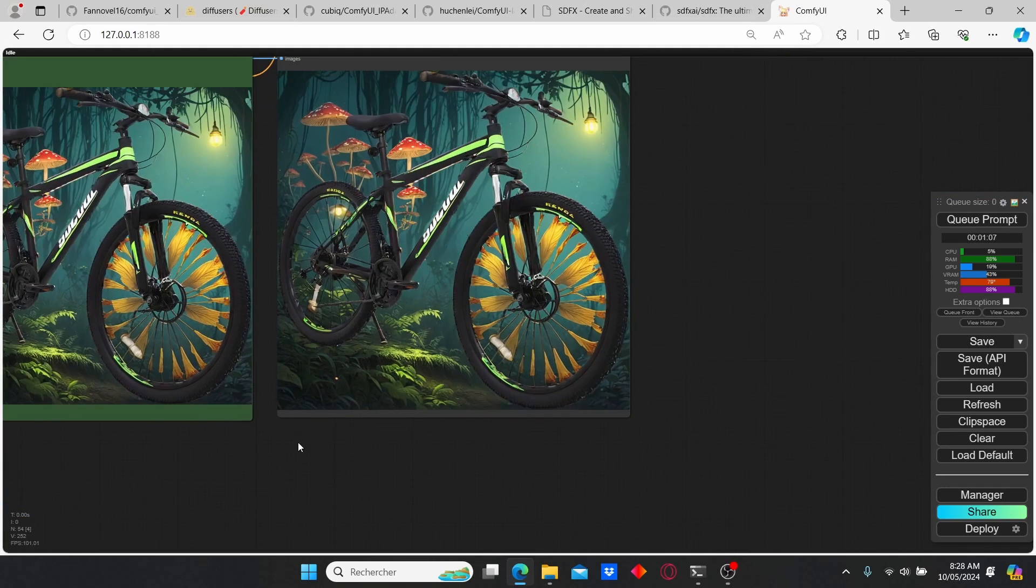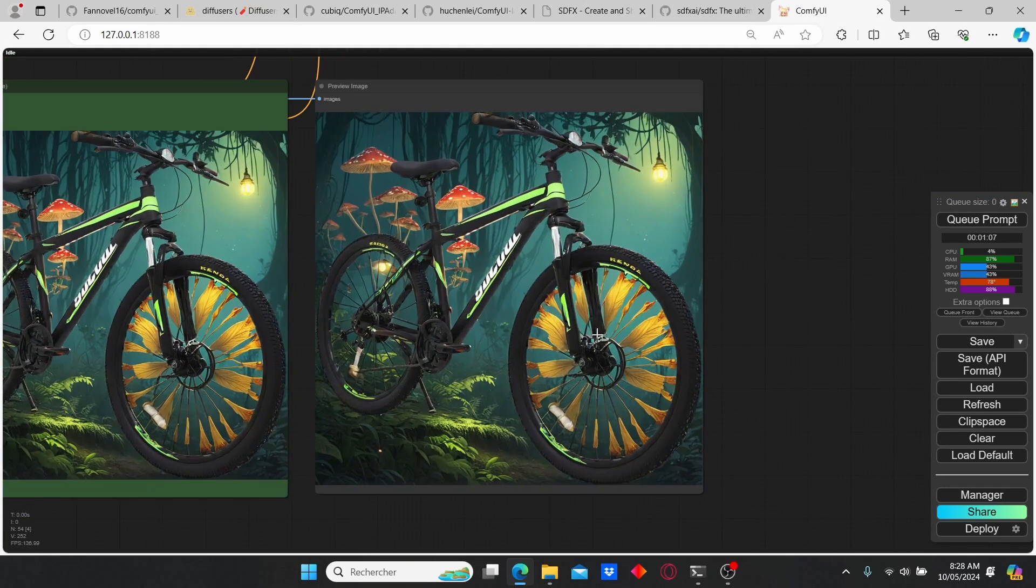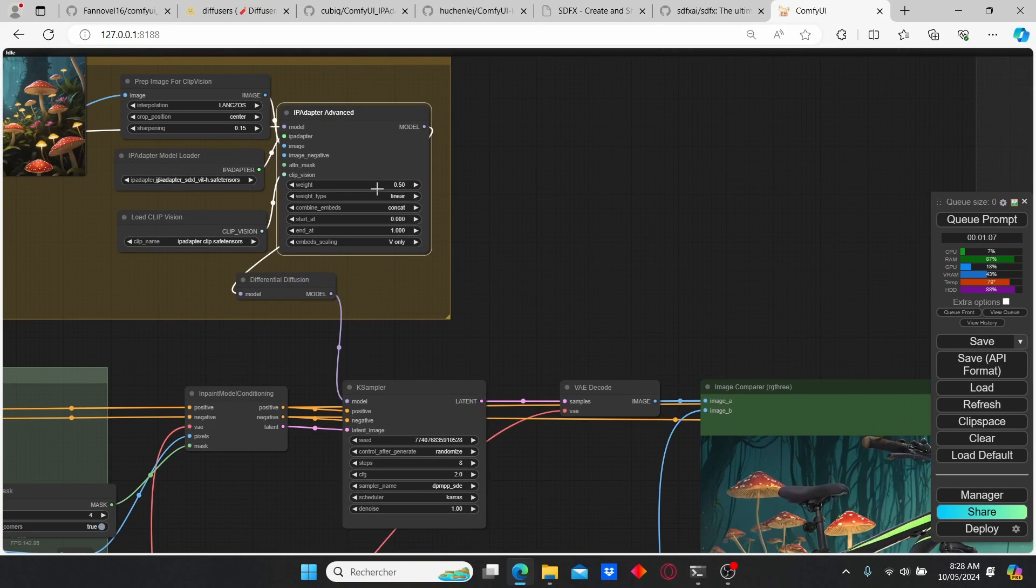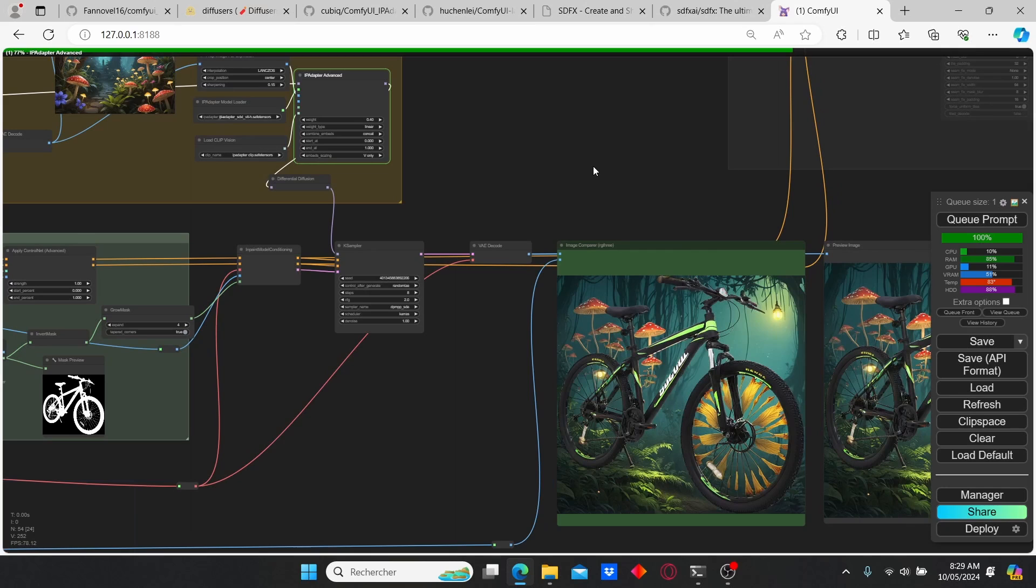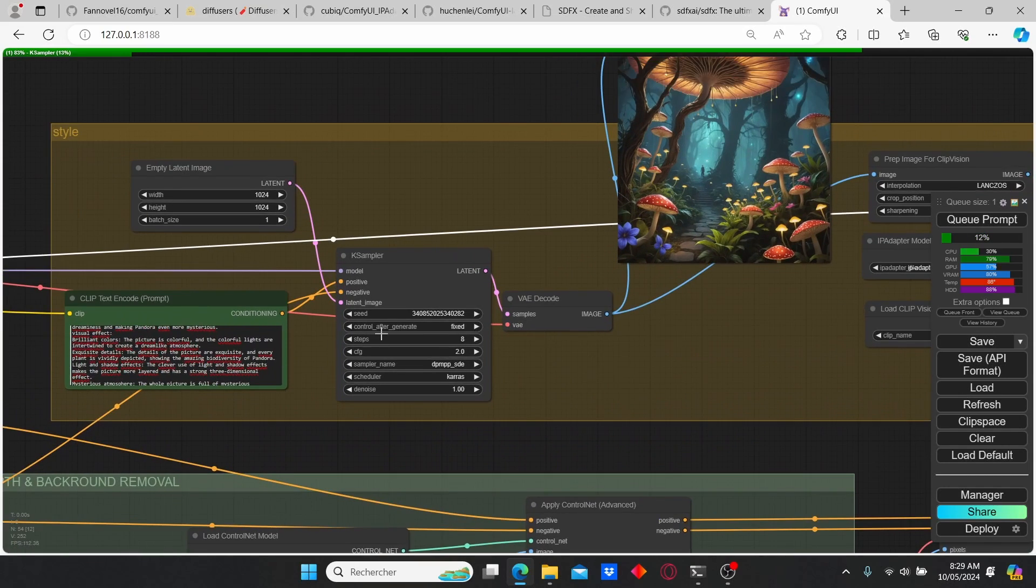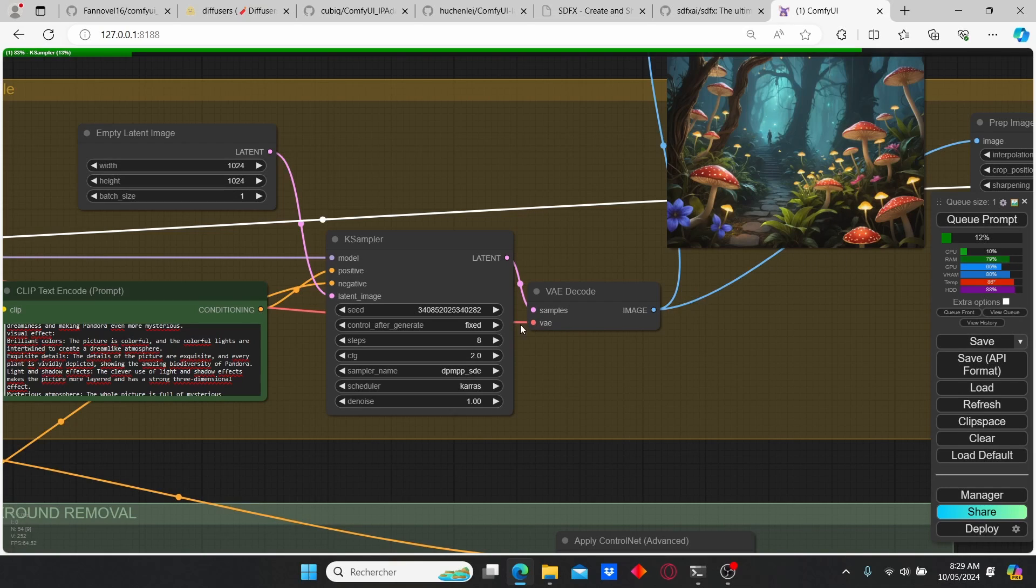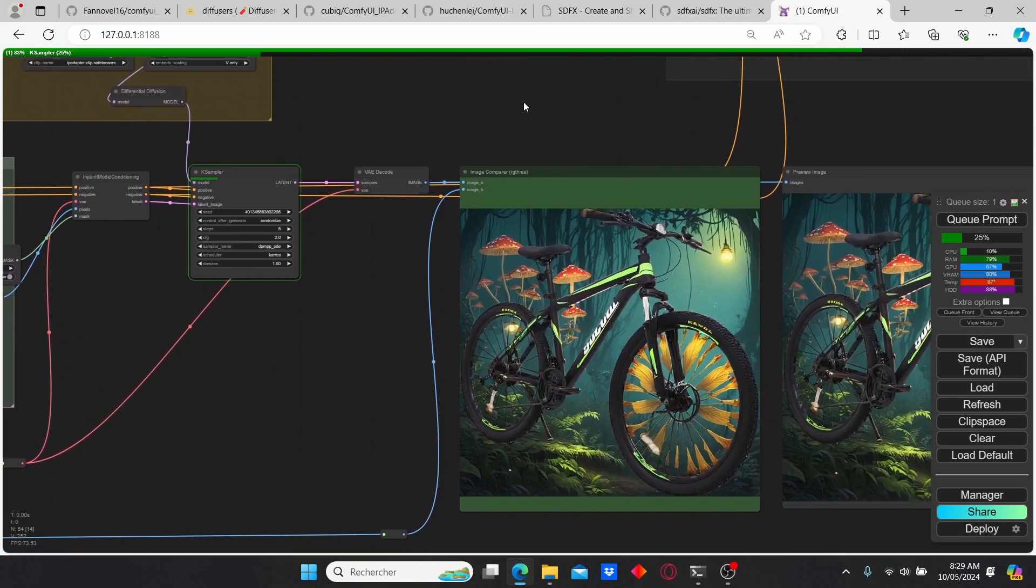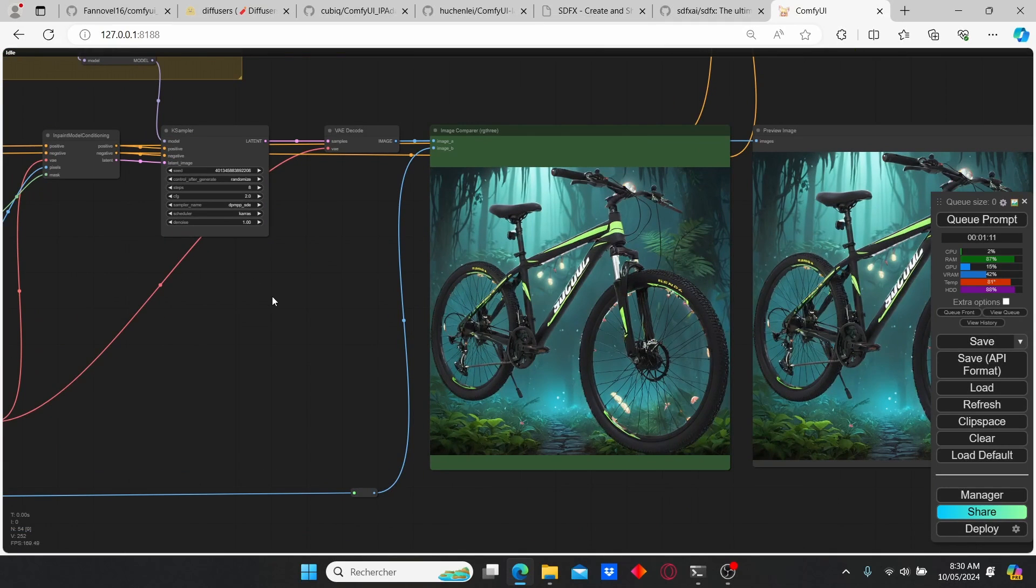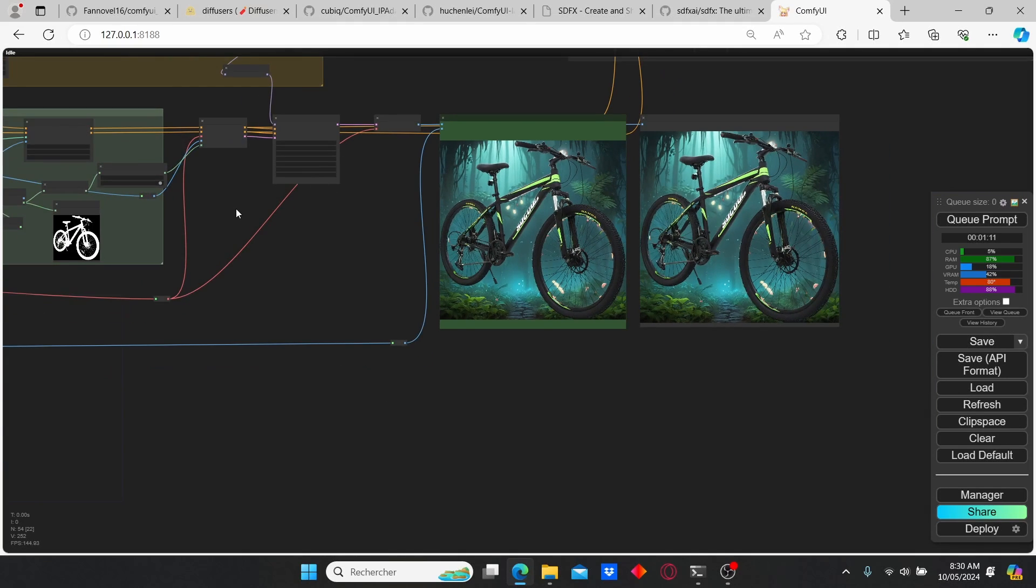This can be clearly fixed by decreasing the weight of the IP Adapter. Let's try out 0.4 and see the results. You can also observe that this image here is not changing because we have changed the control after generate to fixed. If you want to use the same prompt with different images, make sure to change the fixed to randomize. Okay, let's wait for this second image. Here you can see that we obtain a different result. Okay, good.